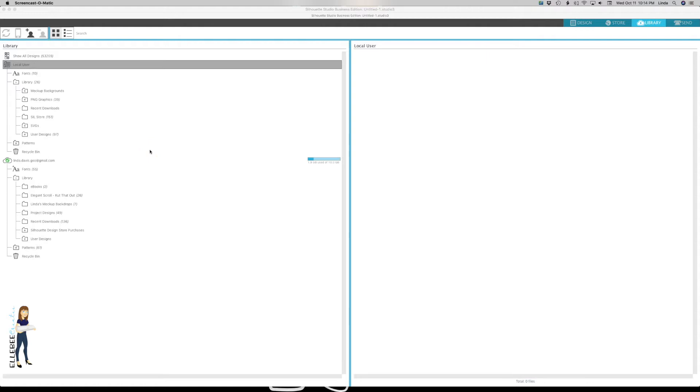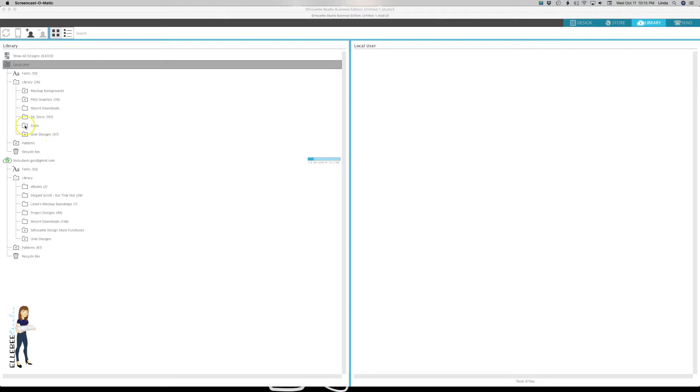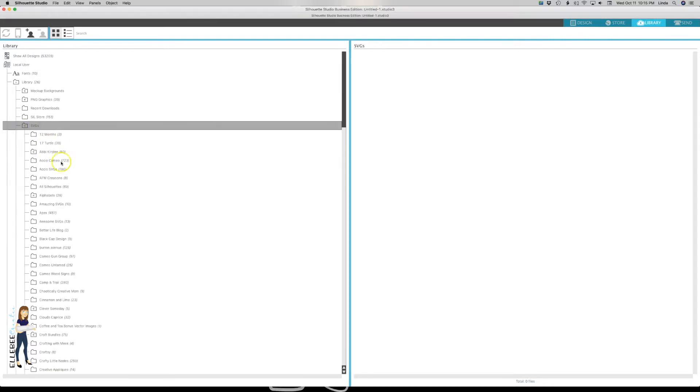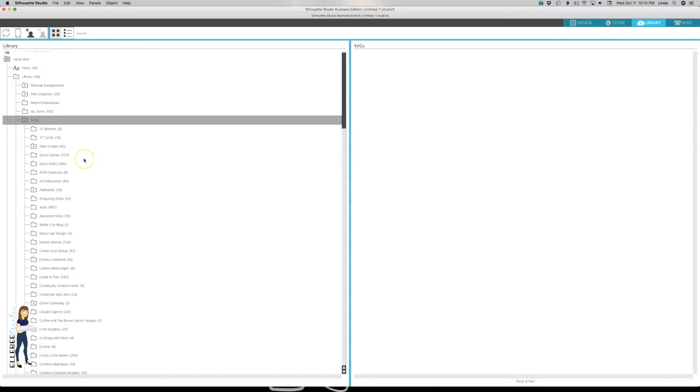When I download files from a designer or freebies that I've gotten, I move them into my library and then take the original download and save that on an external hard drive so I've got that backup there.